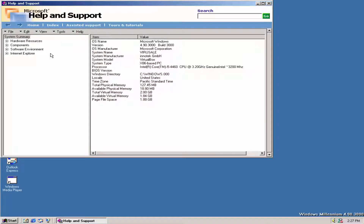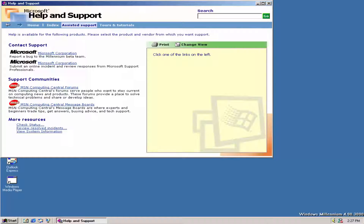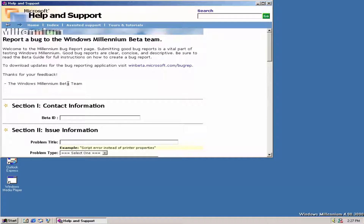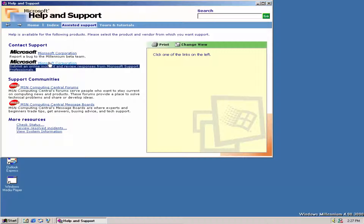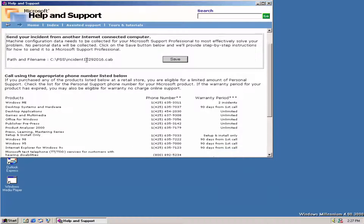Here's the help and support. Here's our OS version — tells us how much space there is, very nice. This is basically kind of what Microsoft Windows Neptune looks like. It still has 'Windows Millennium Beta Team' for some reason.